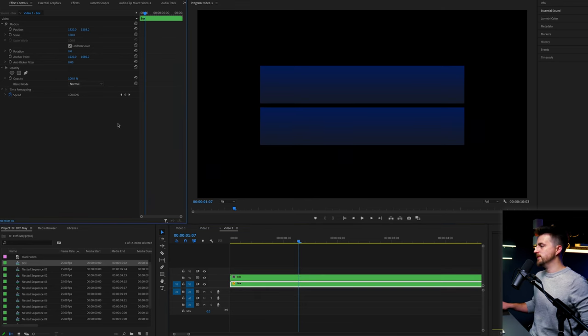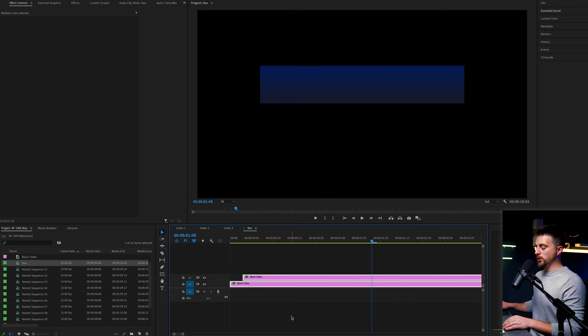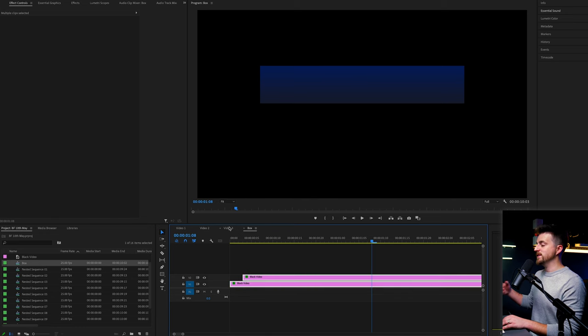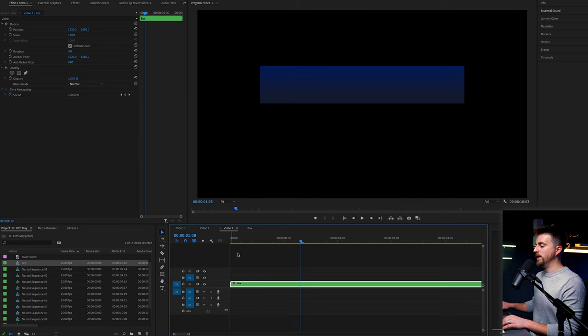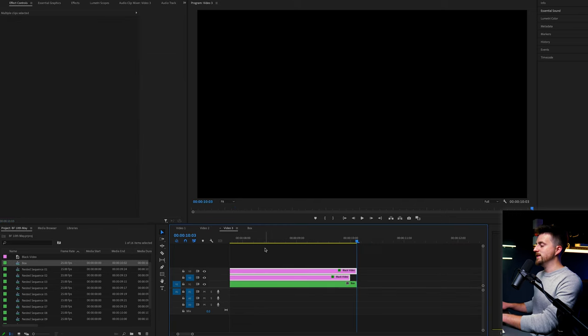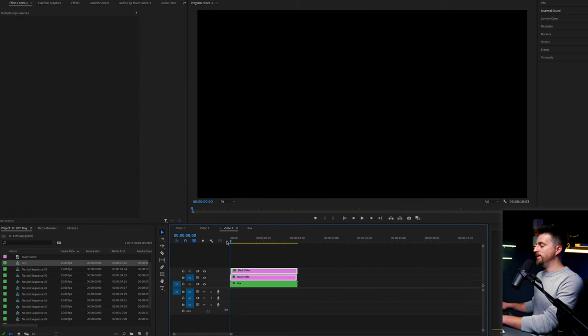Alternatively, though, if you wanted to change the color of this box, then I wouldn't recommend copying the nested sequence. I would copy the two original black videos inside of the nested sequence, paste them into that sequence.